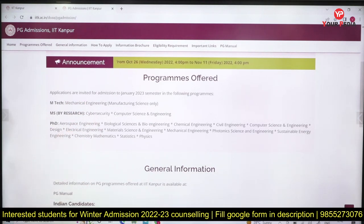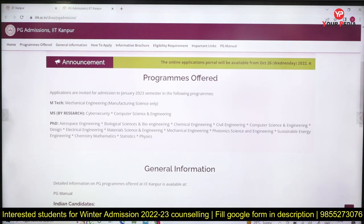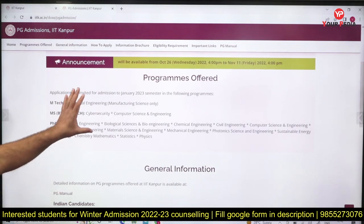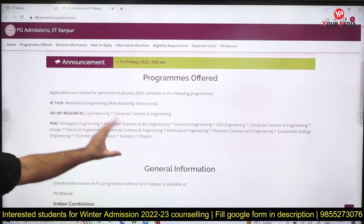Winter admissions at IITs are not very competitive, so you can get into these prestigious courses in the winter. There may be an interview or a written test. The online portal will be available from October 26 to November 11, so you have until November 11 to fill the form. SOPs and all required documents can be submitted during this window.